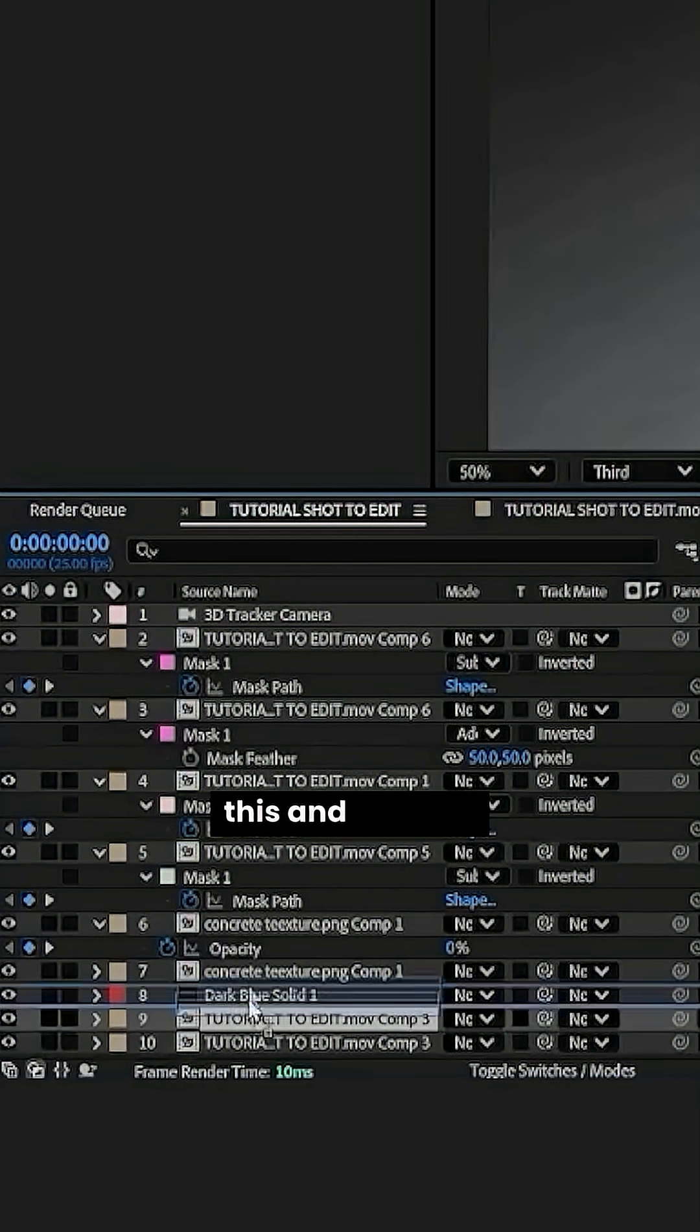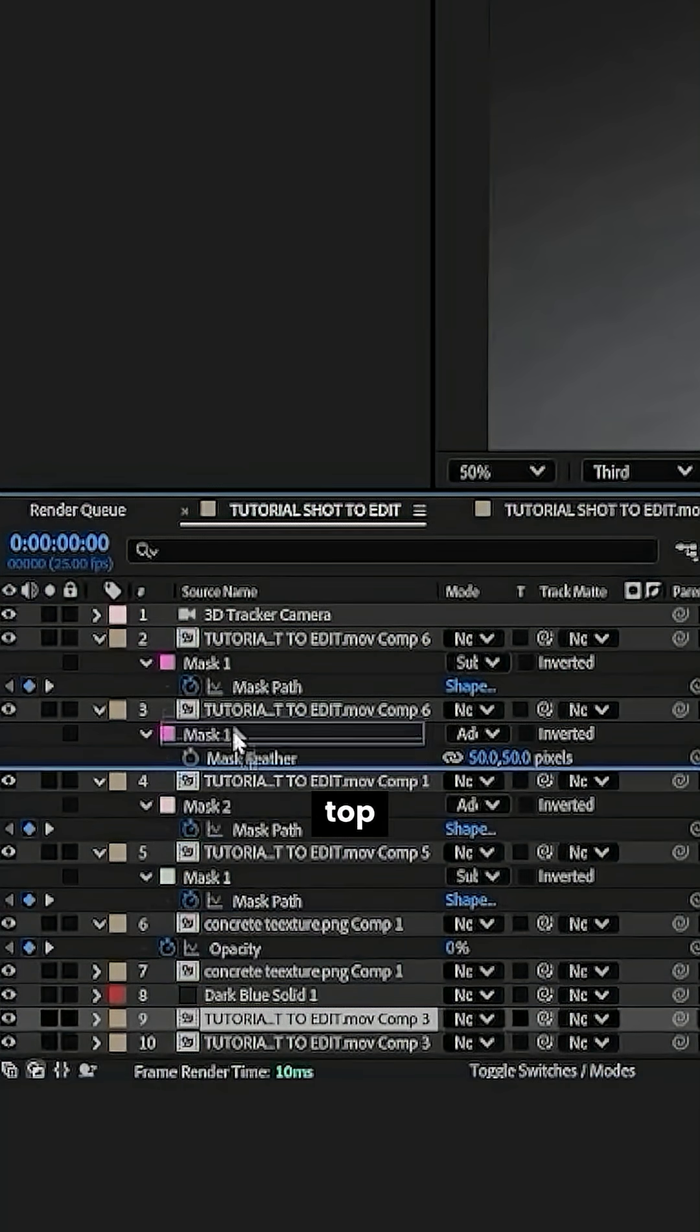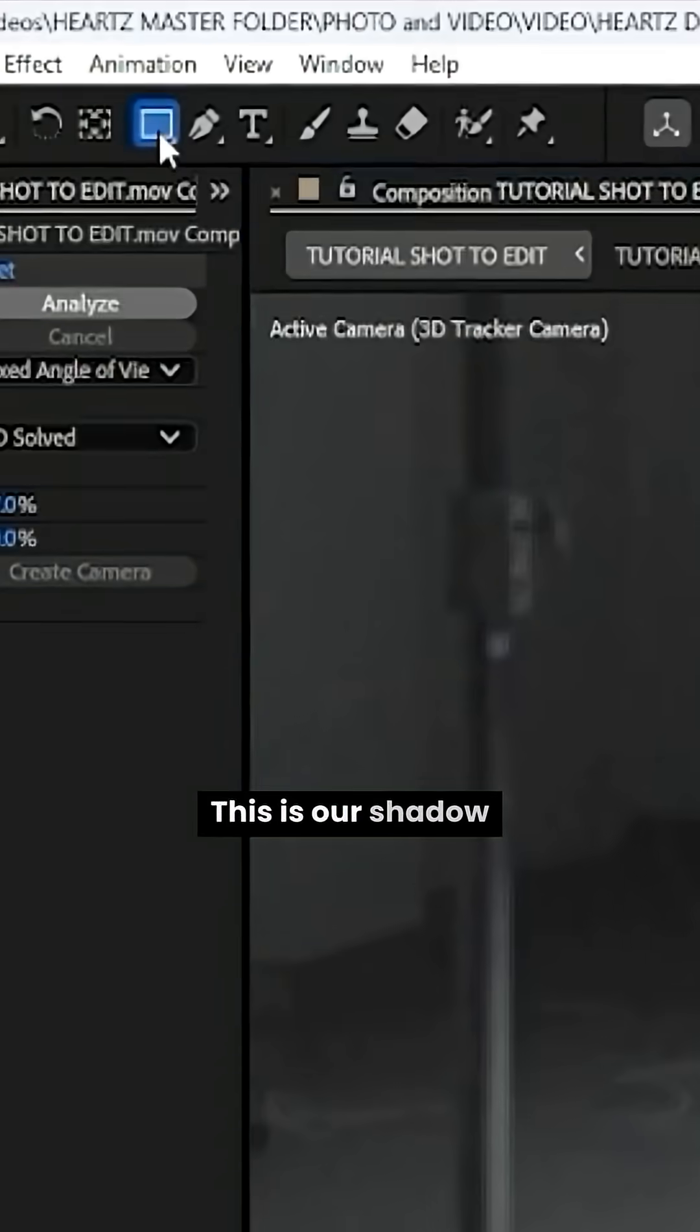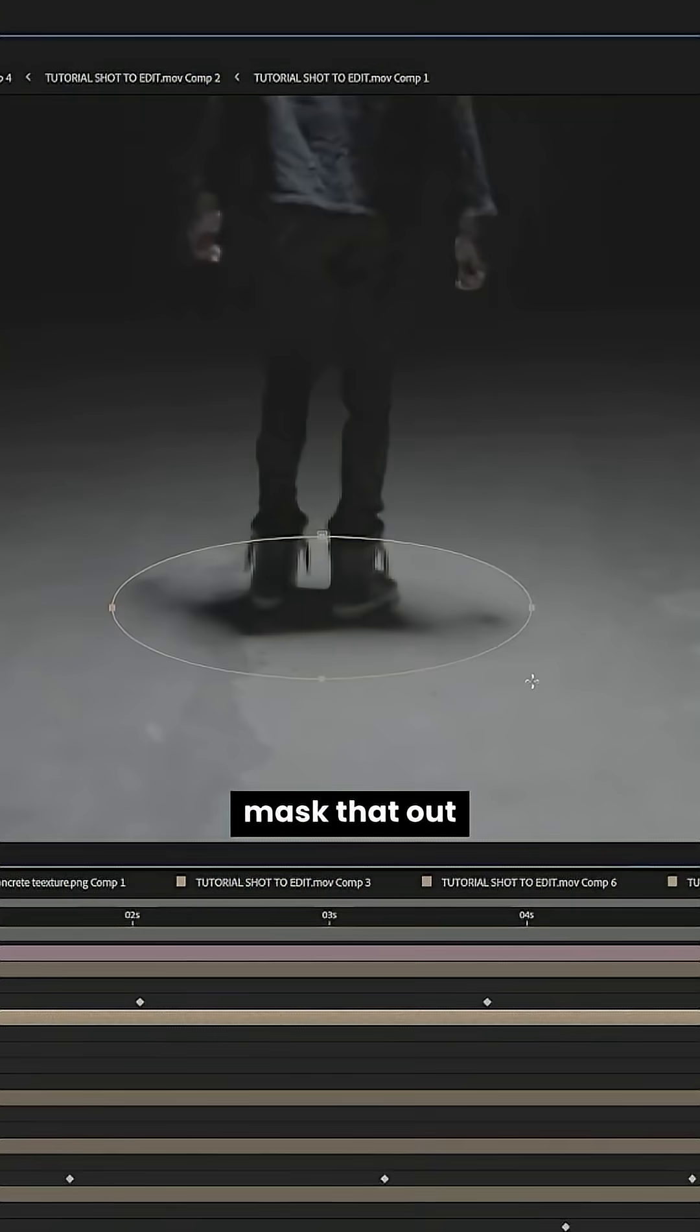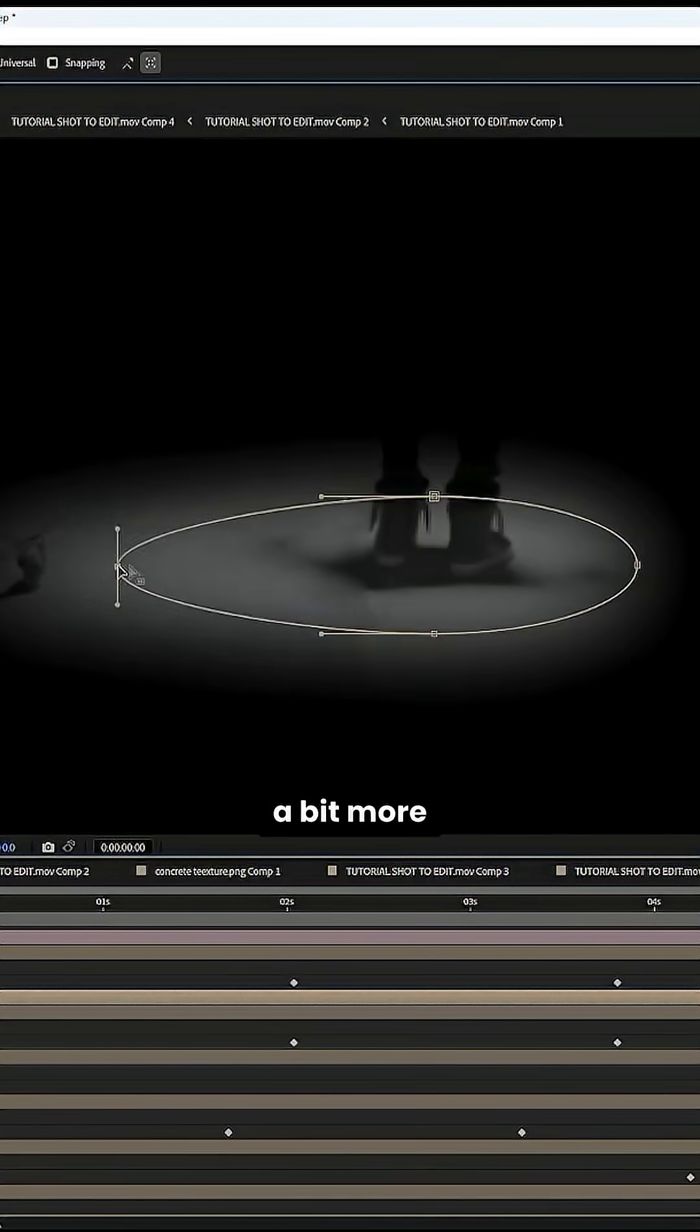Alright, then we duplicate this and we drag that over the top. This is our shadow for the floor. I'm just going to mask that out. Tweaking a bit more.